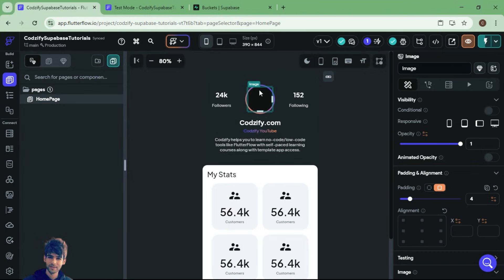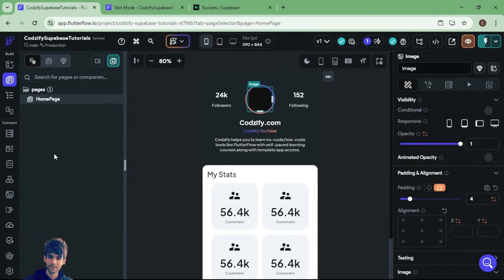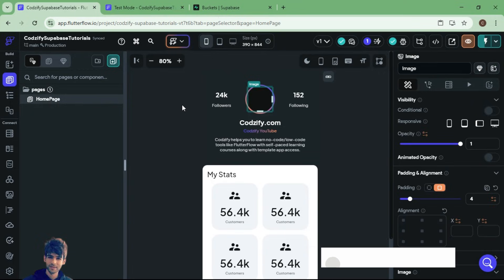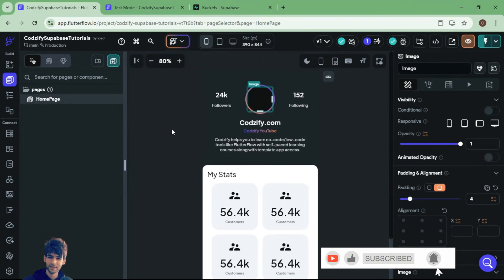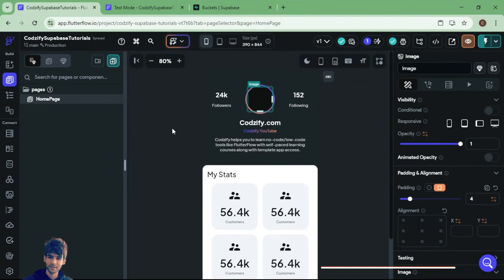I hope you learned something new in this episode — how to store an image in Supabase using FlutterFlow. In the upcoming episode we will discuss the authentication system and more things related to Supabase. If you really liked this episode and want more updates regarding new episodes, do like, share, and subscribe to the Cozify YouTube channel. That's it for today, thank you for watching, see you in the next episode.